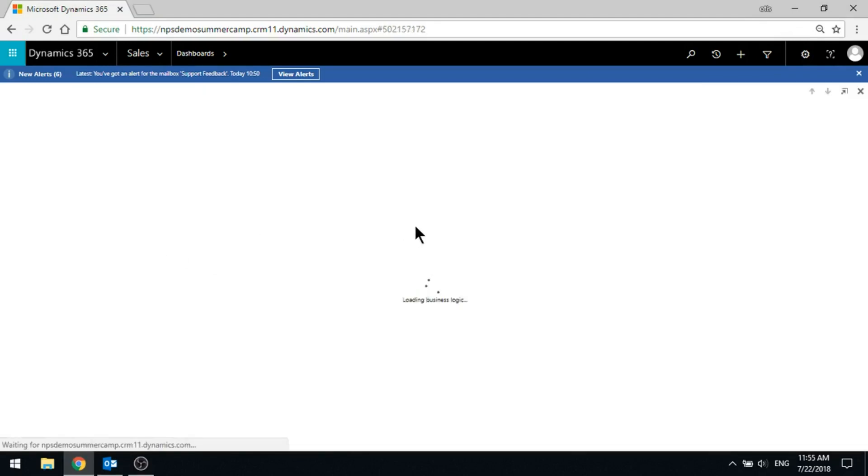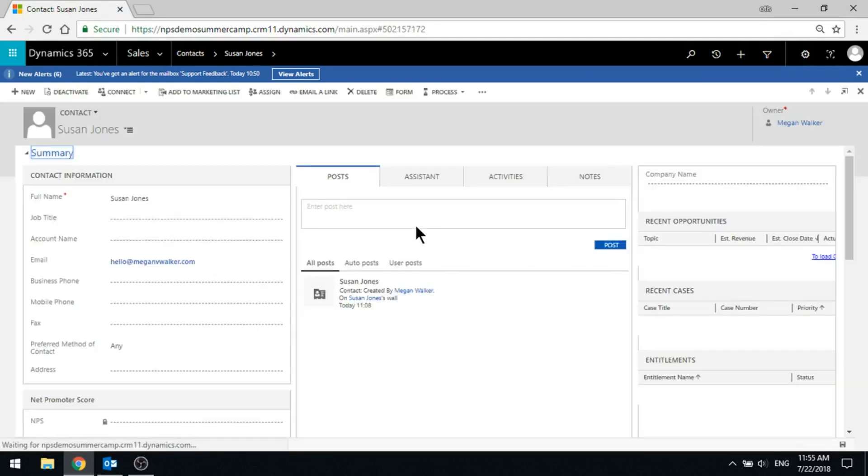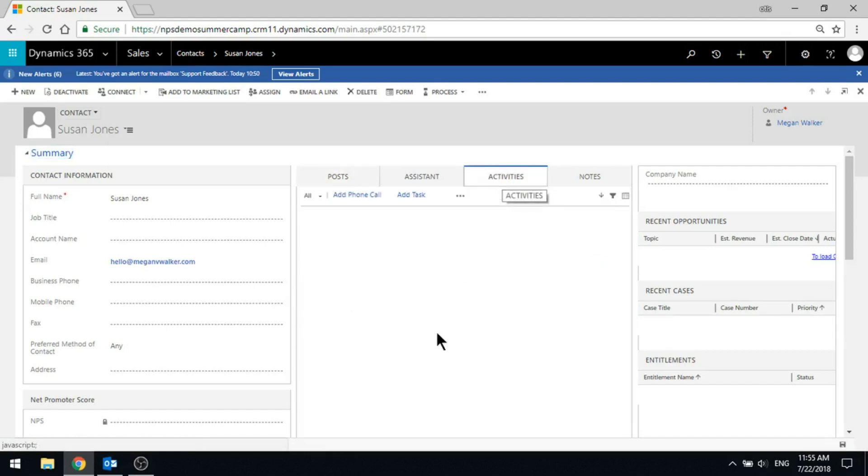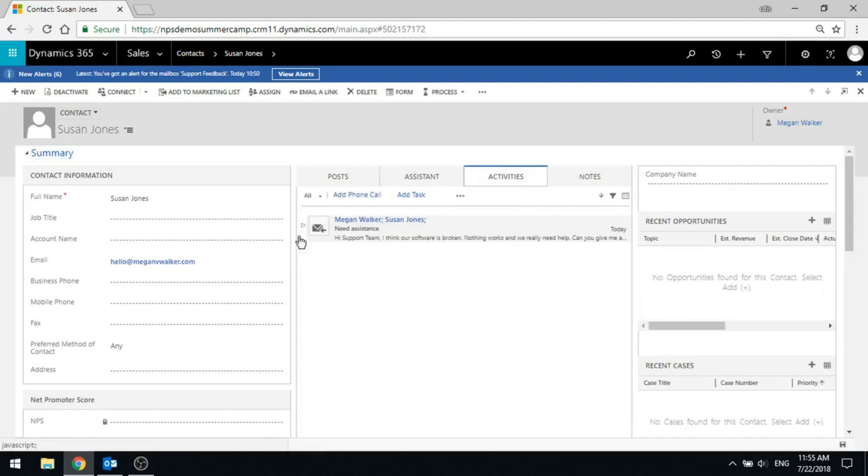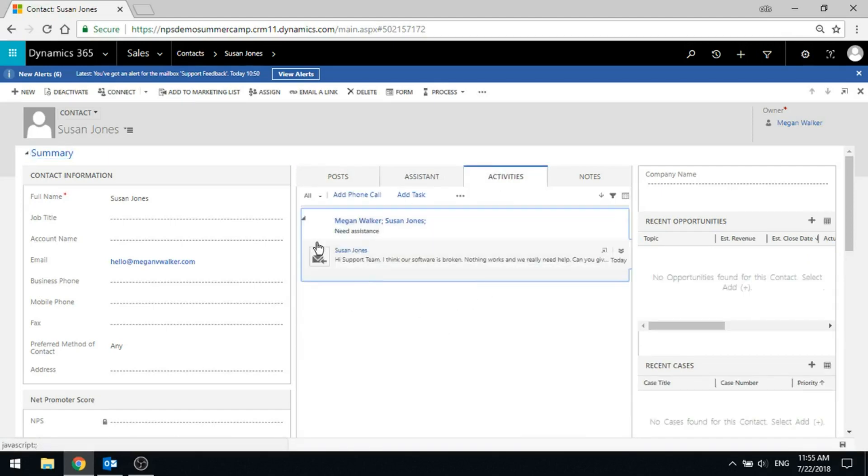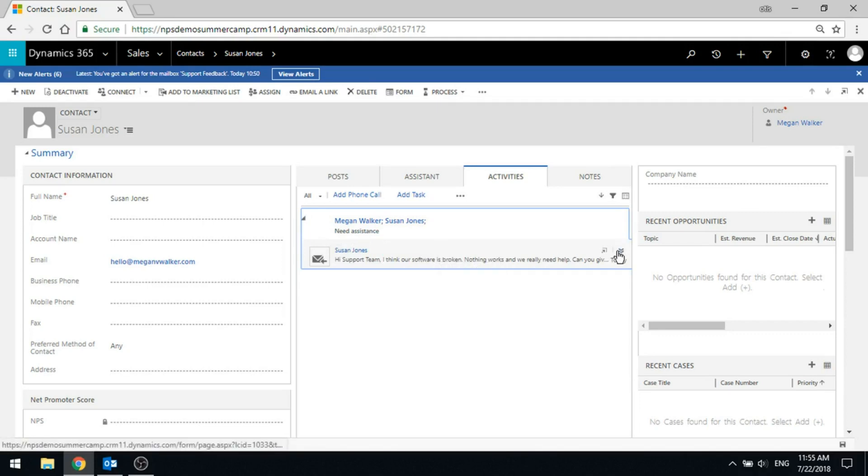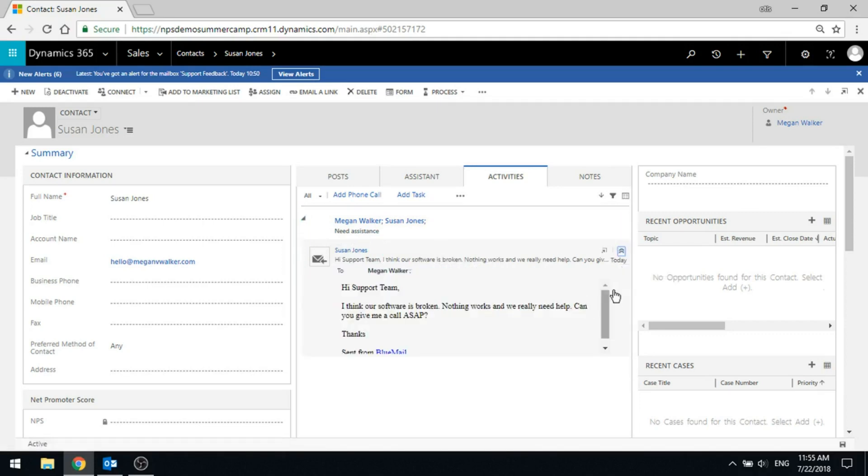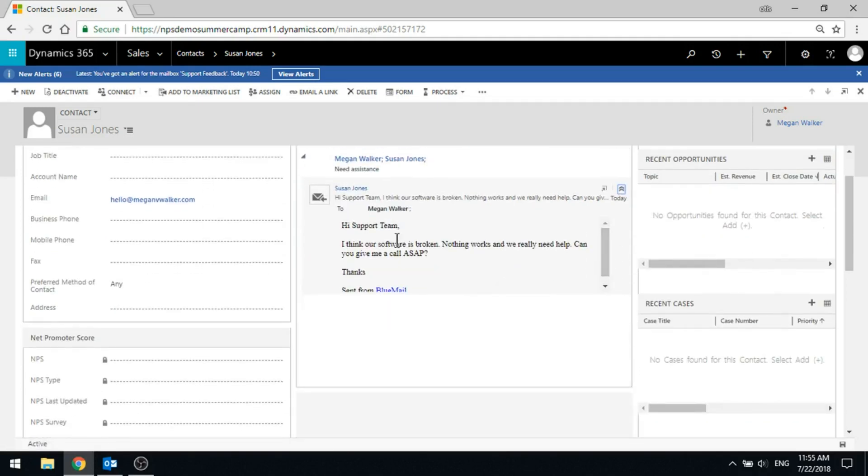We pull her record up. What's happened is if I go into the activities, there is that email that we've just tracked and we can see the email immediately has been added in there.